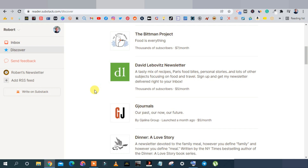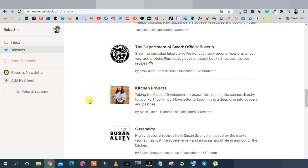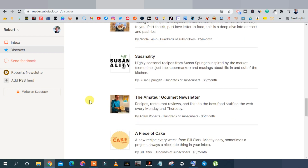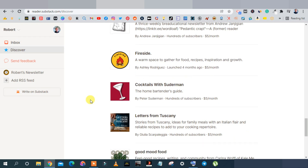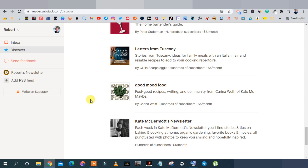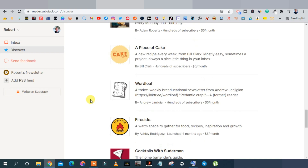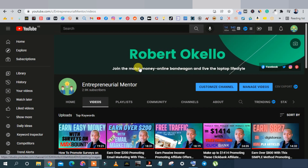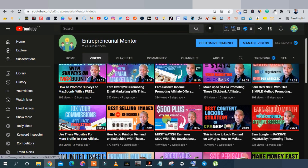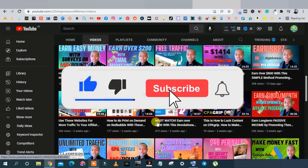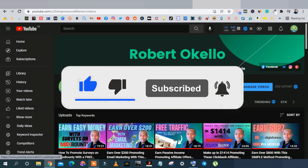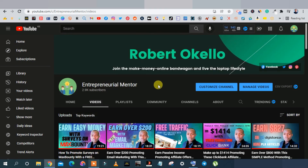You don't have to charge your subscribers — you can mainly just promote affiliate products on this website. There's something special about Substack that I'll show you; it has features you can use to your advantage. If you're new here, my name is Robert Okelo and I do videos on CPA marketing, affiliate marketing, and other make-money-online topics — smash that like button and subscribe.